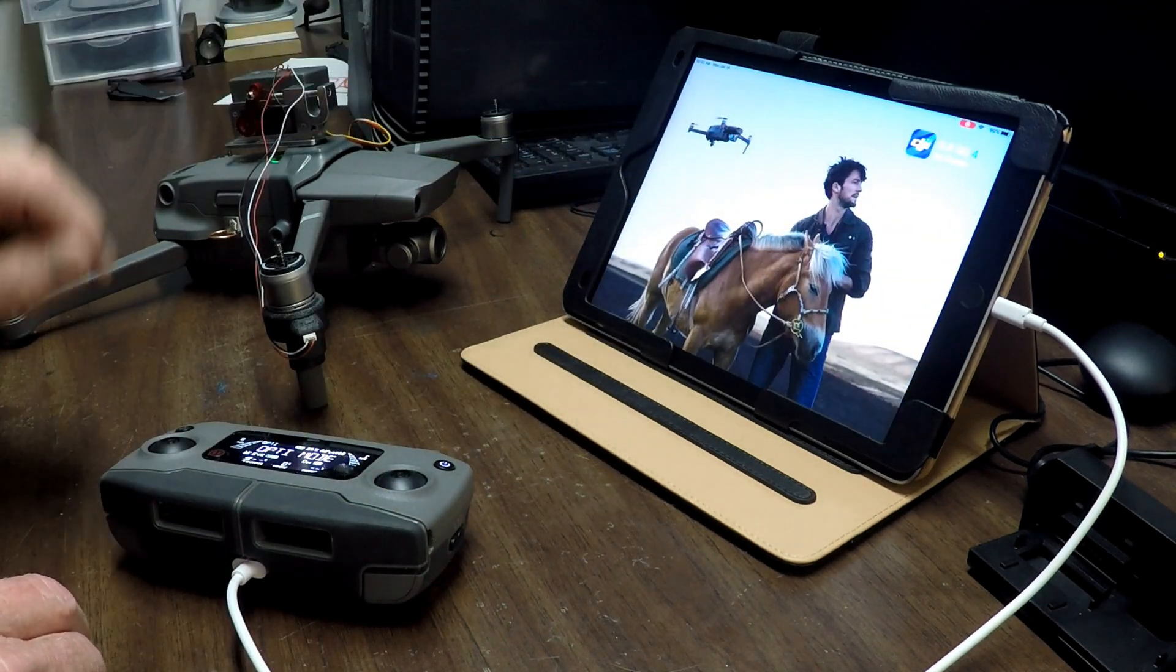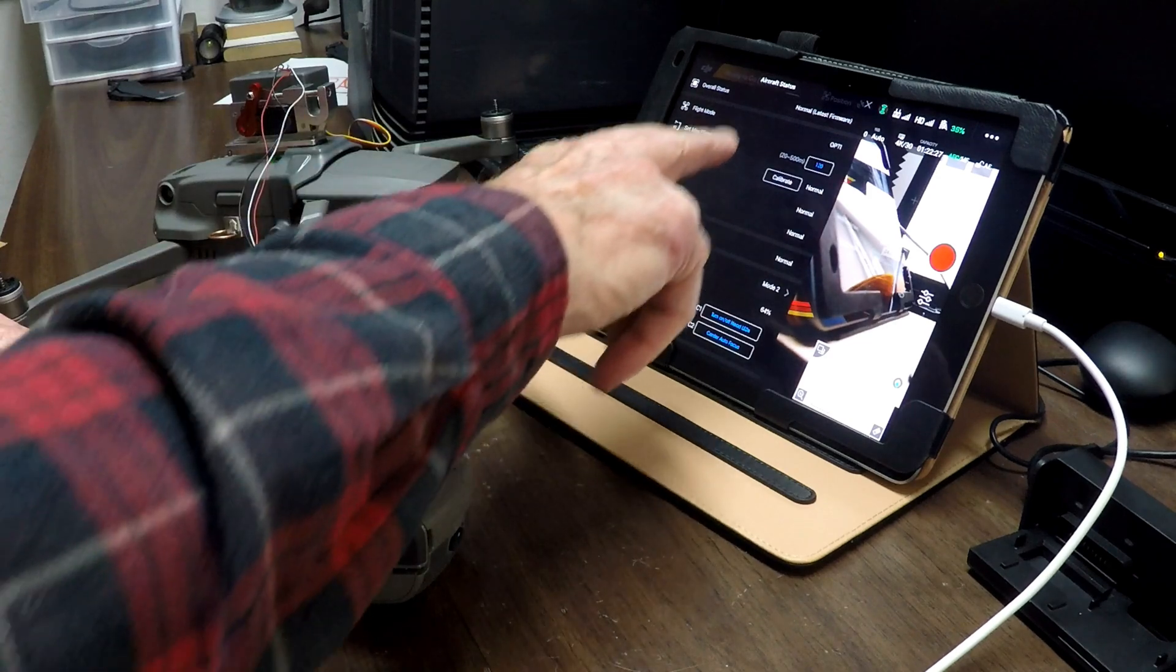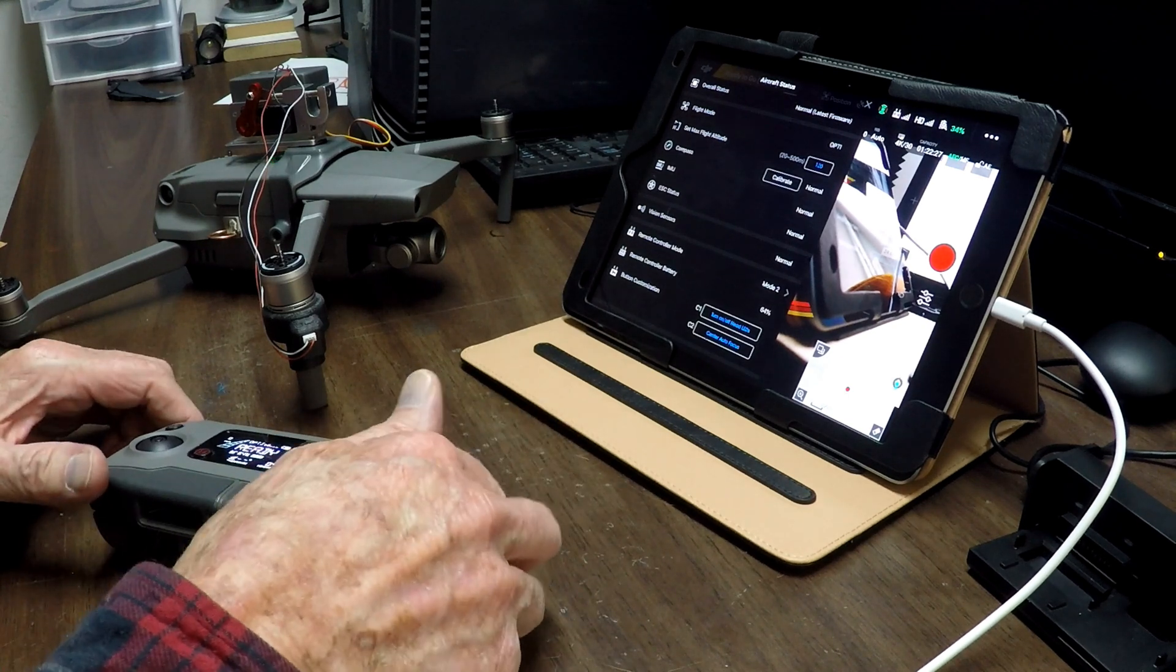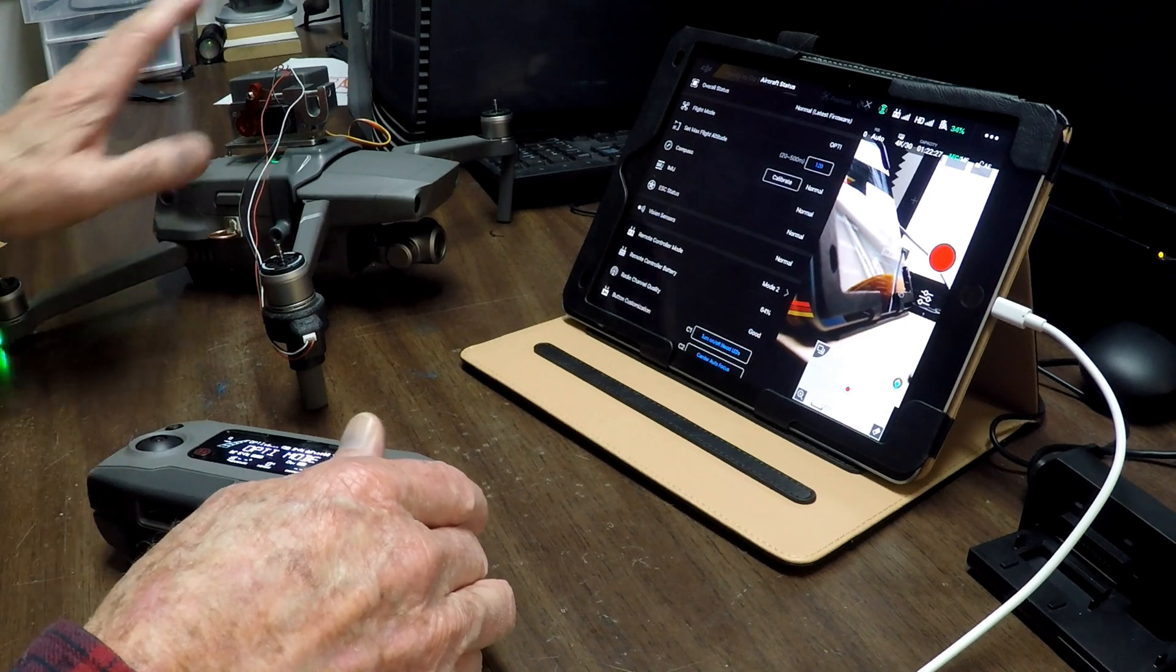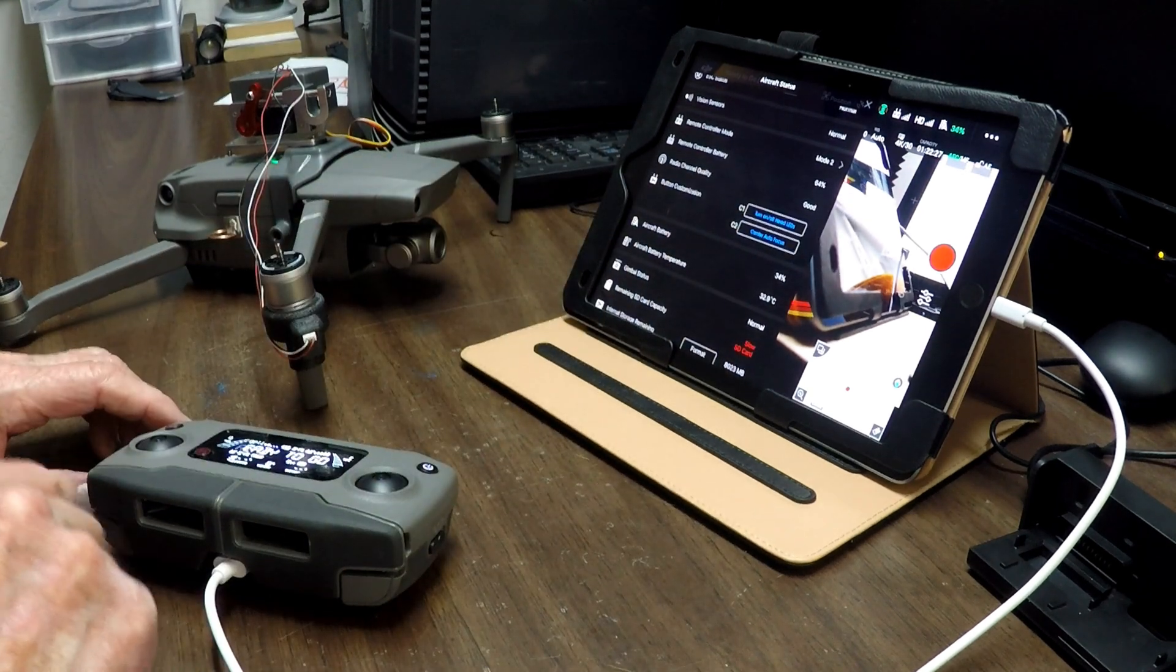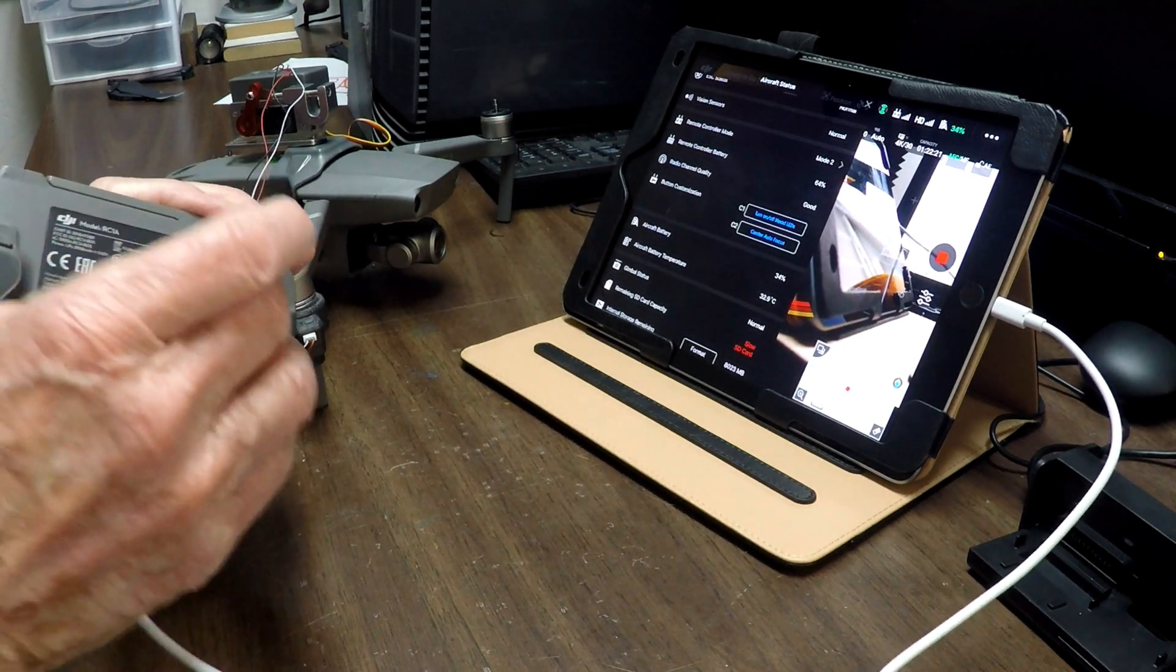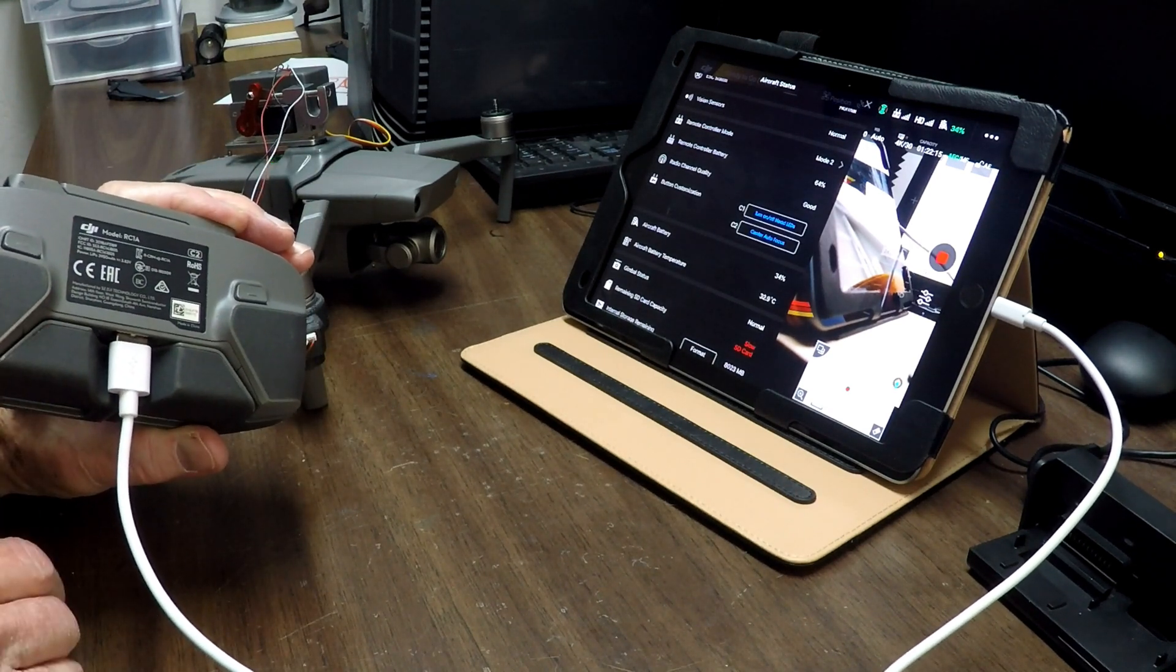And when you bring up that, it usually comes up with this aircraft status menu, which is perfect because this shows where I can make the changes that I need in order to make this thing work. If you notice down here where it says custom button customization, that's referring to these two buttons. Okay, this is C1, this is C2. C1's on the left side as you're holding it, C2 is on the right side as you're holding it.